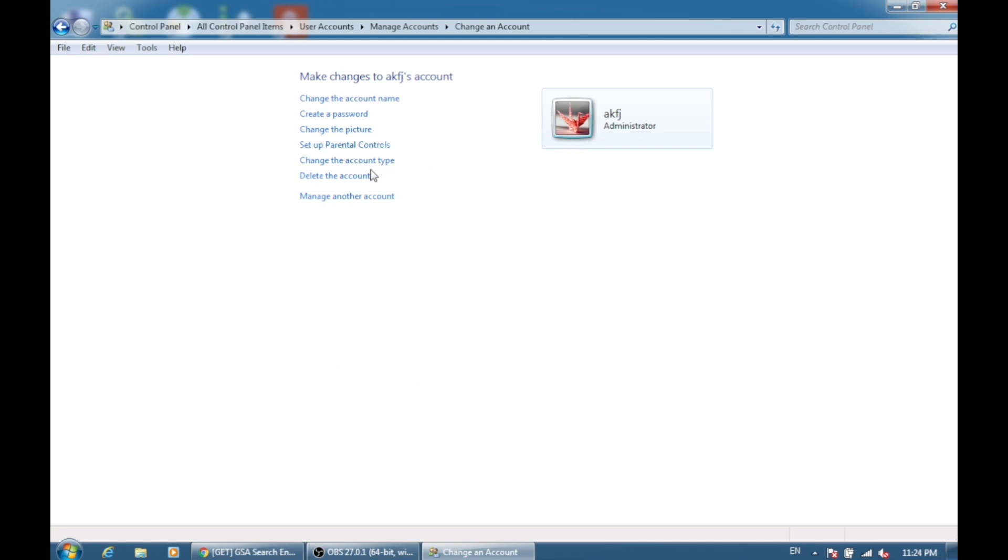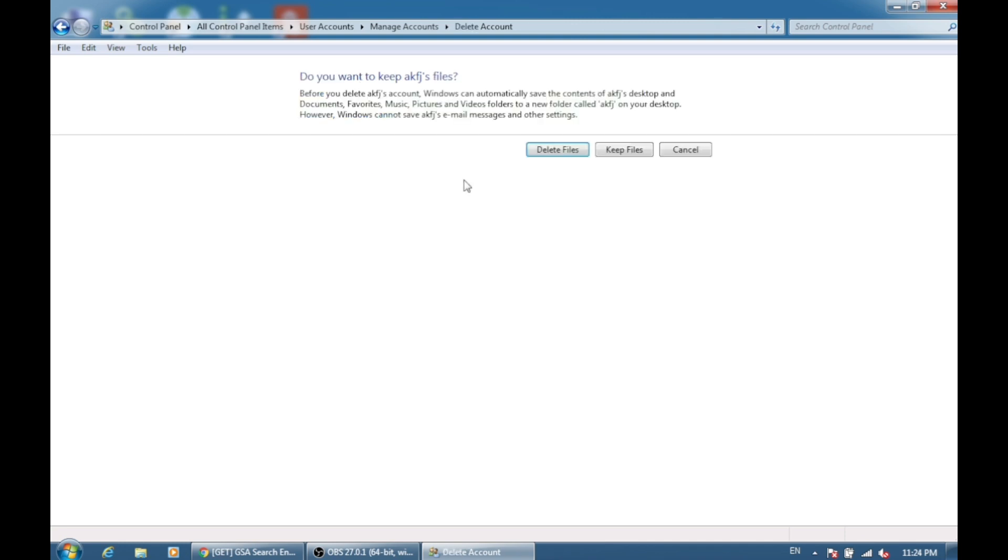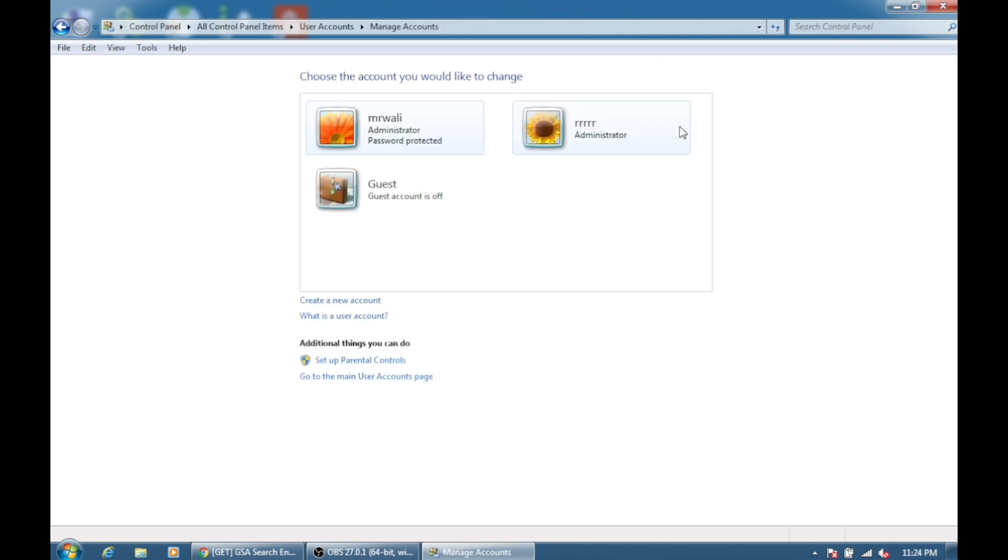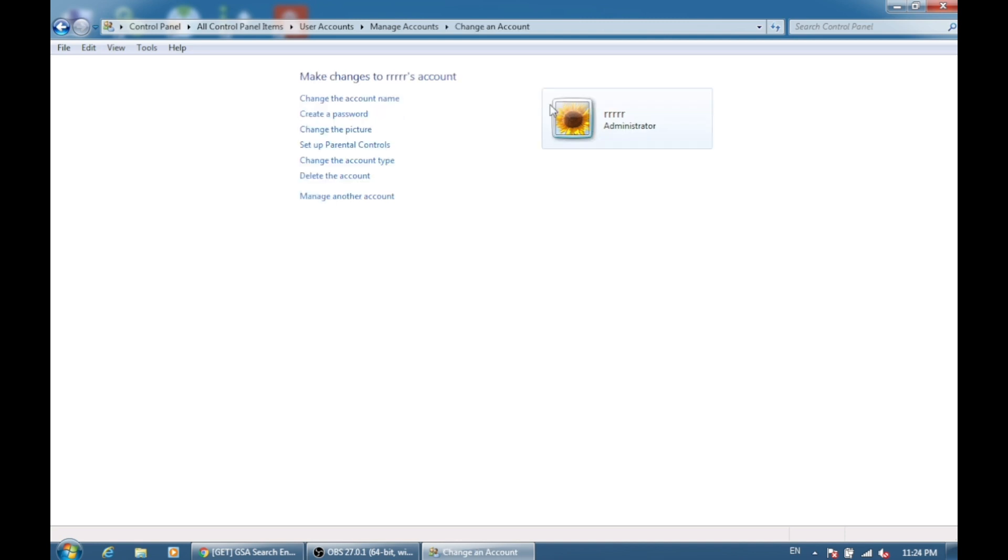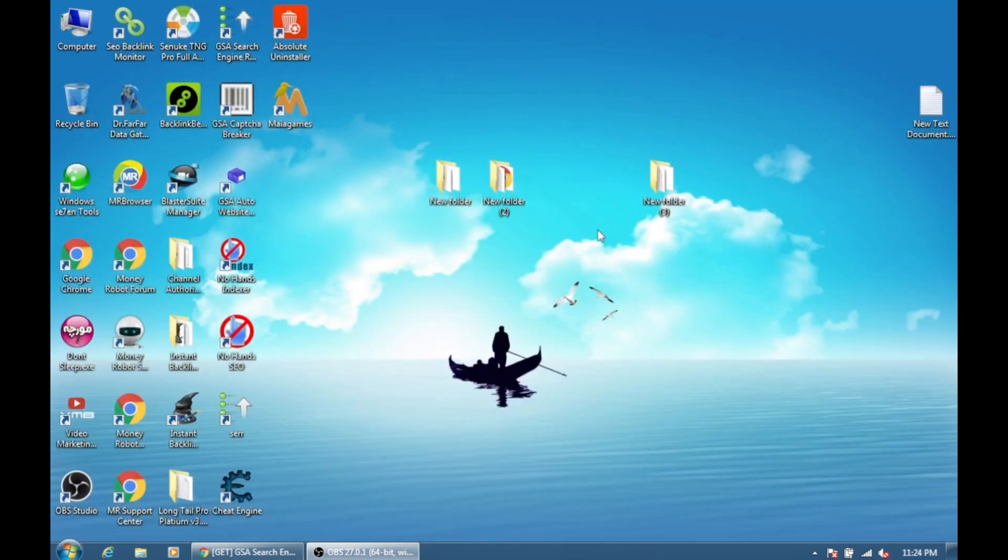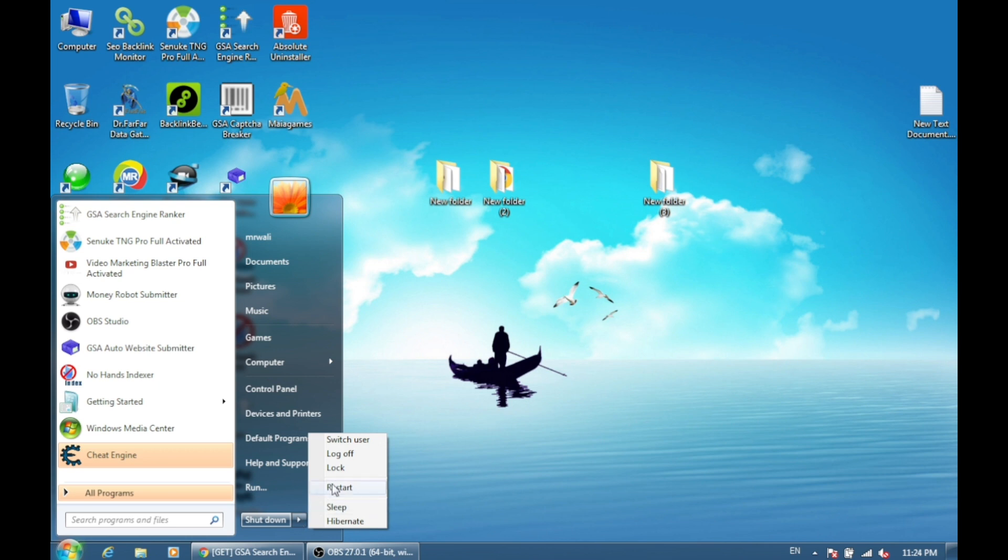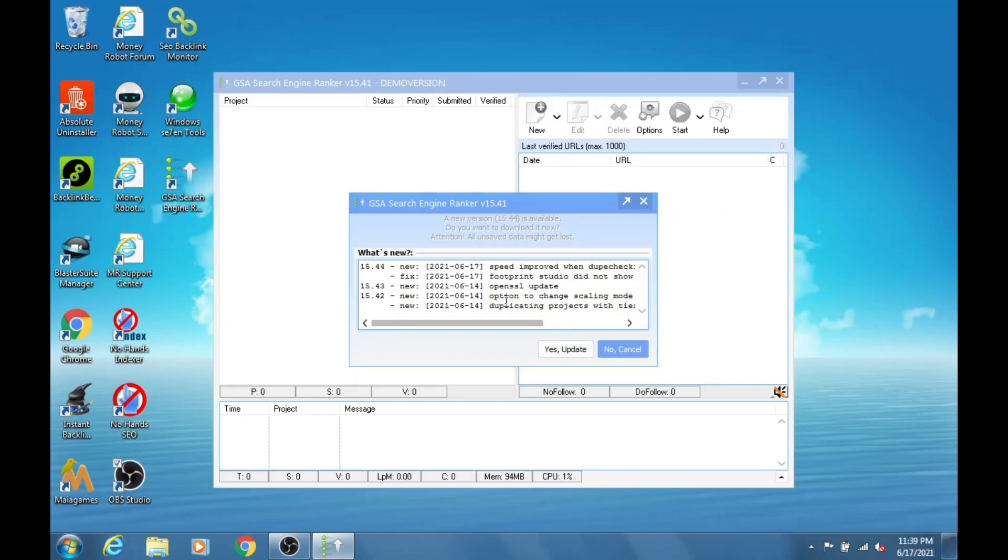Delete files, delete account. So after every five days, you have to create a new user account as an administrator, and then you need to login or switch to that user and reinstall the GSA Search Engine Ranker again. That's it, your trial is successfully reset and you can use the software for five more days.